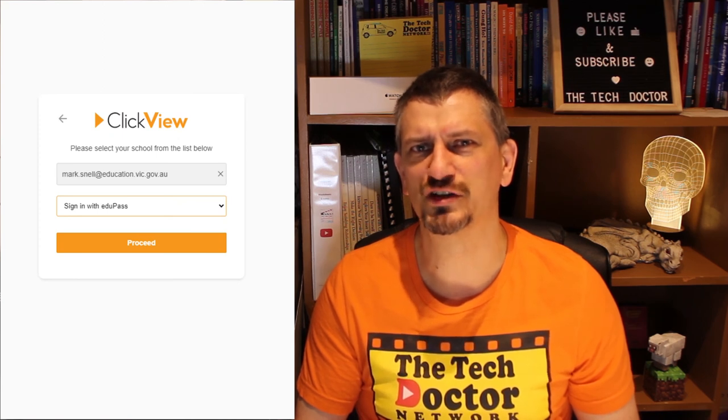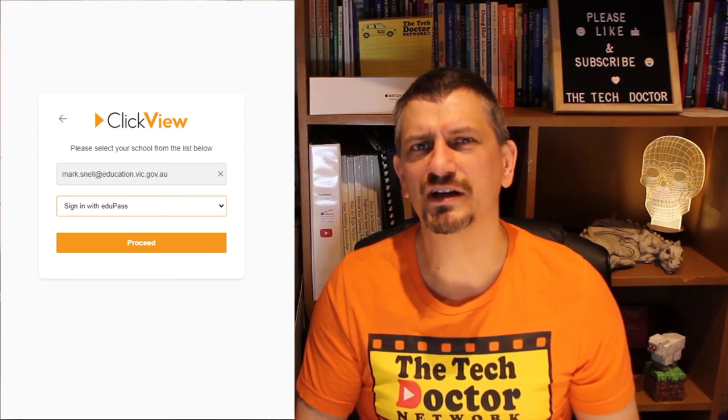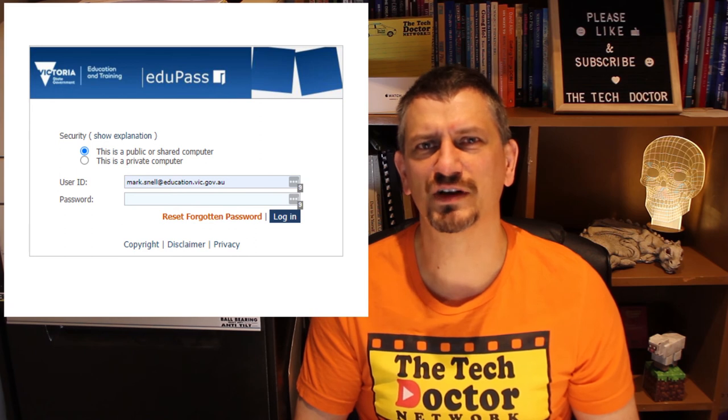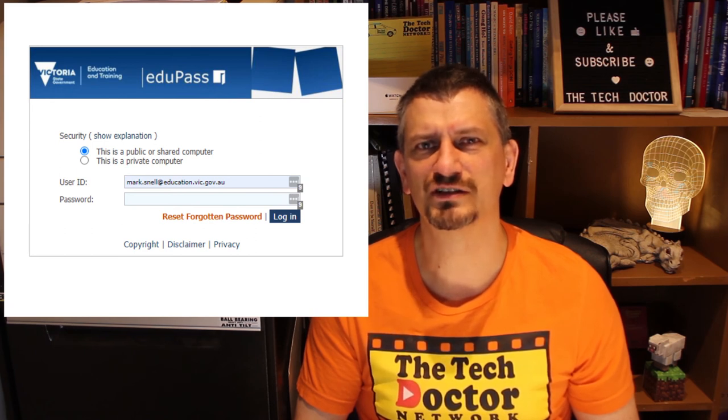The Department of Education in Victoria, where I work, has recently migrated staff emails to an Office 365 account. This means that account can be used as a trusted authority for a variety of sites inside and outside the department. We get access to an Adobe account, a Minecraft for Education account, and an educational video site called ClickView — all with that one EduPass sign-in. All we need is our @education.vic.gov.au email address and password.